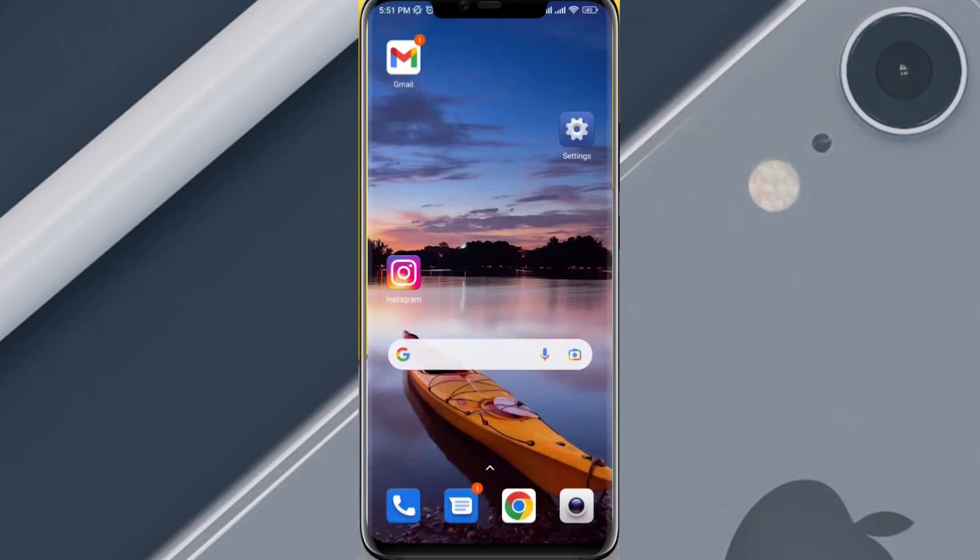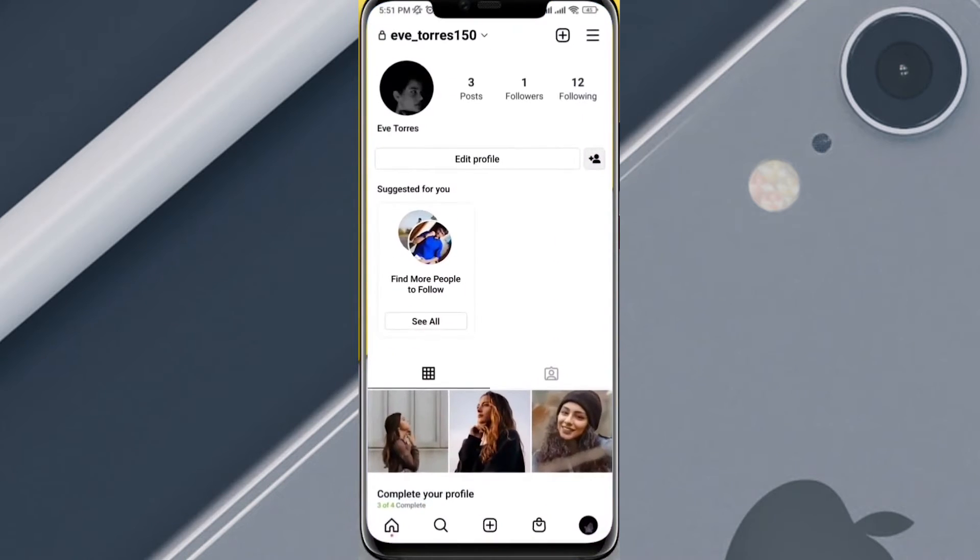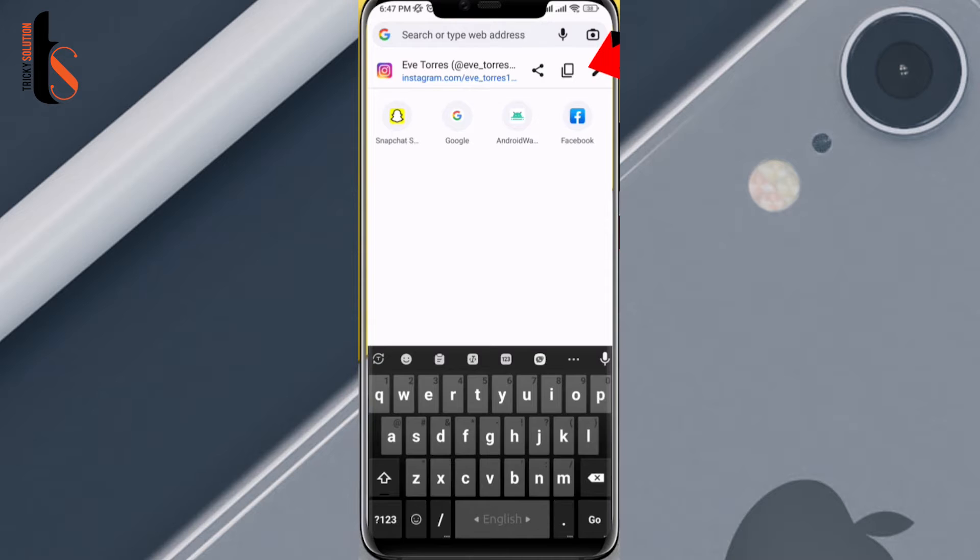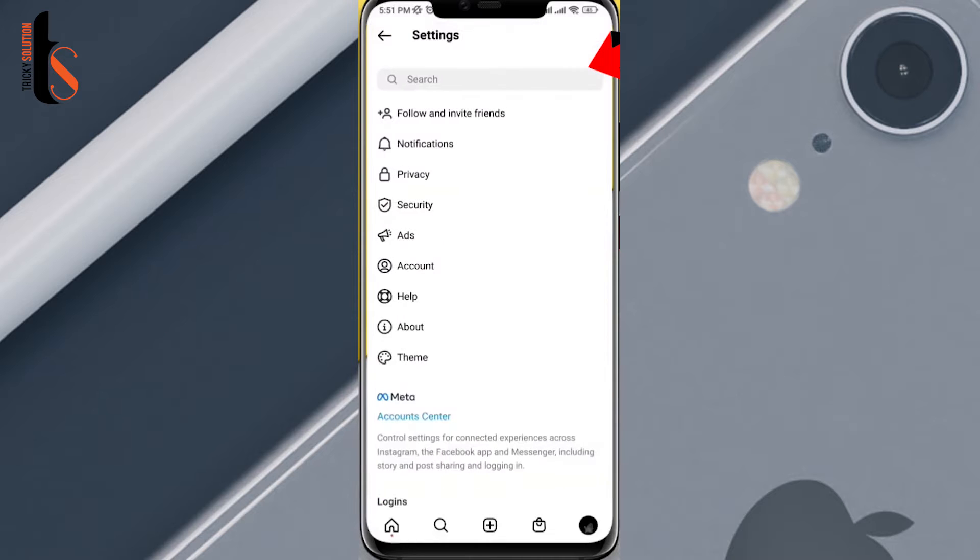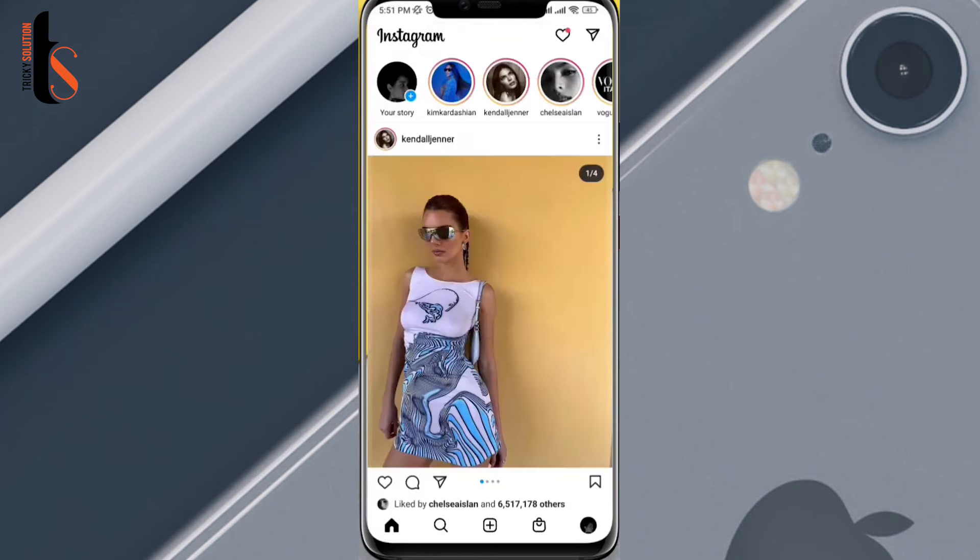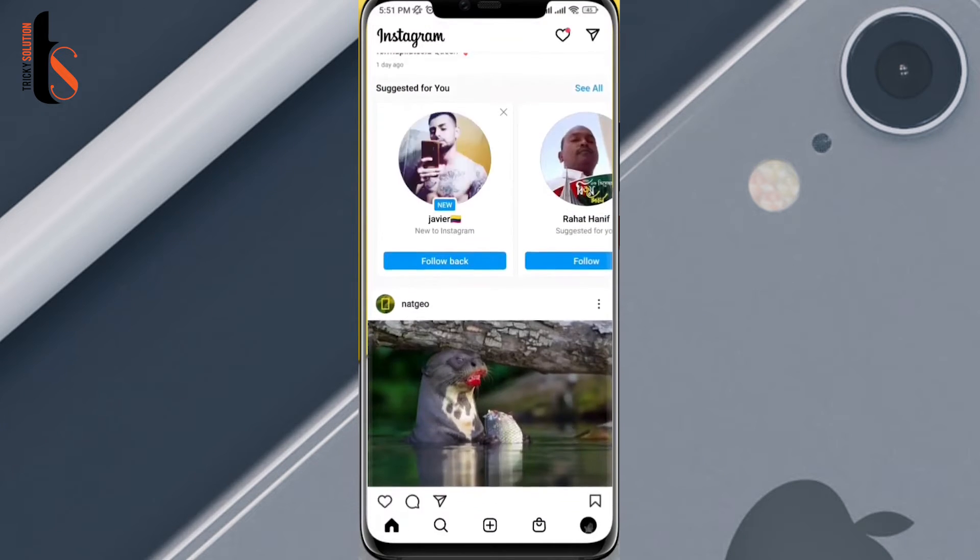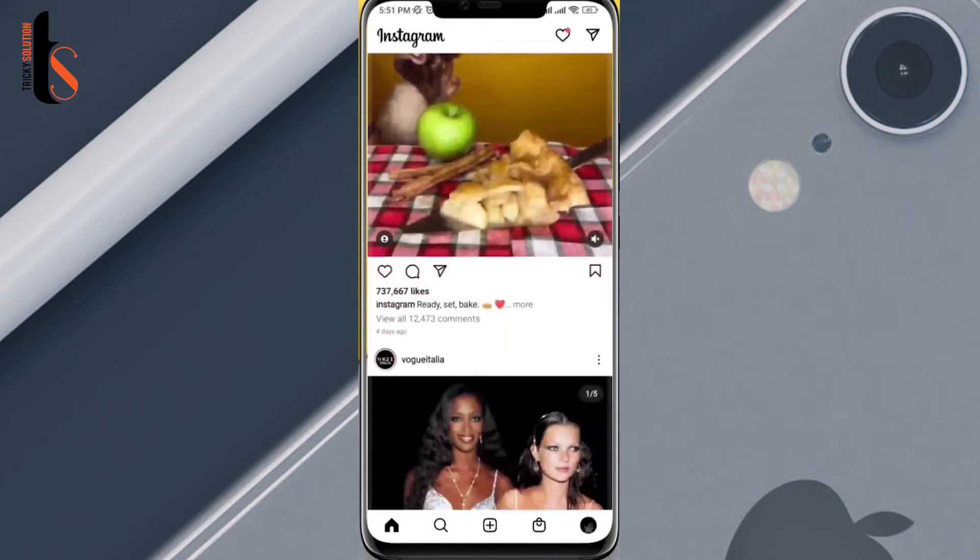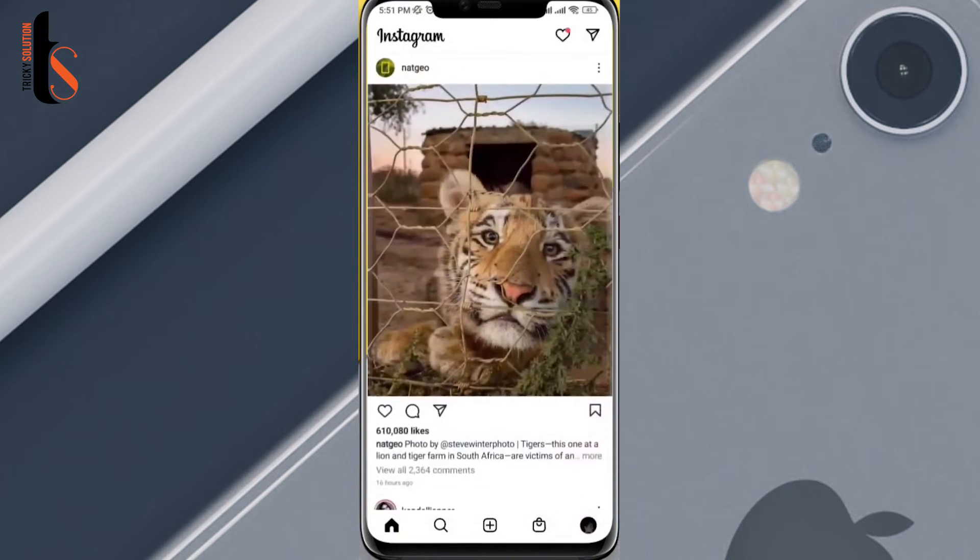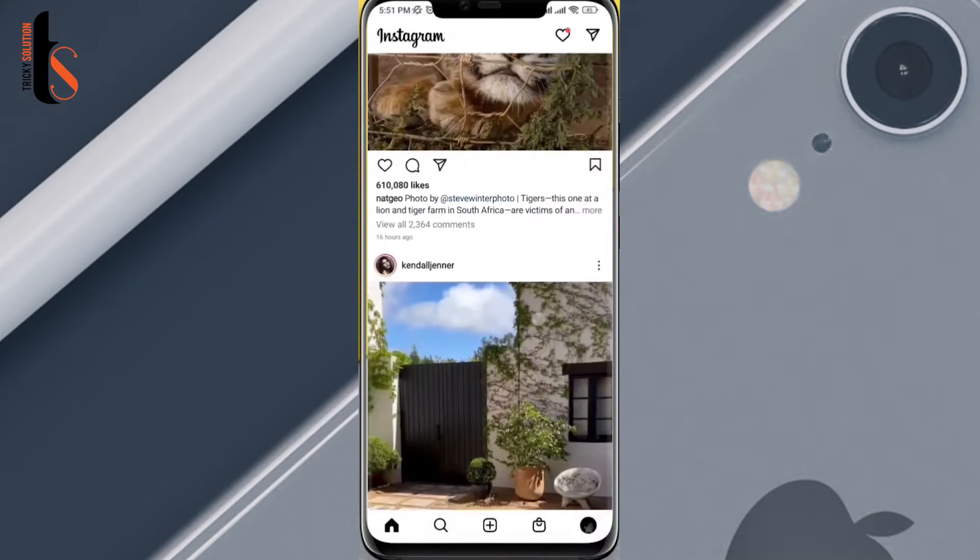Hey, this is Jay here from Tricky Solution. If you want to copy your Instagram profile link to share with your friend and can't find the profile link on your Instagram, don't worry. You can follow this short simple video to know how you can copy your Instagram profile link just in a minute.